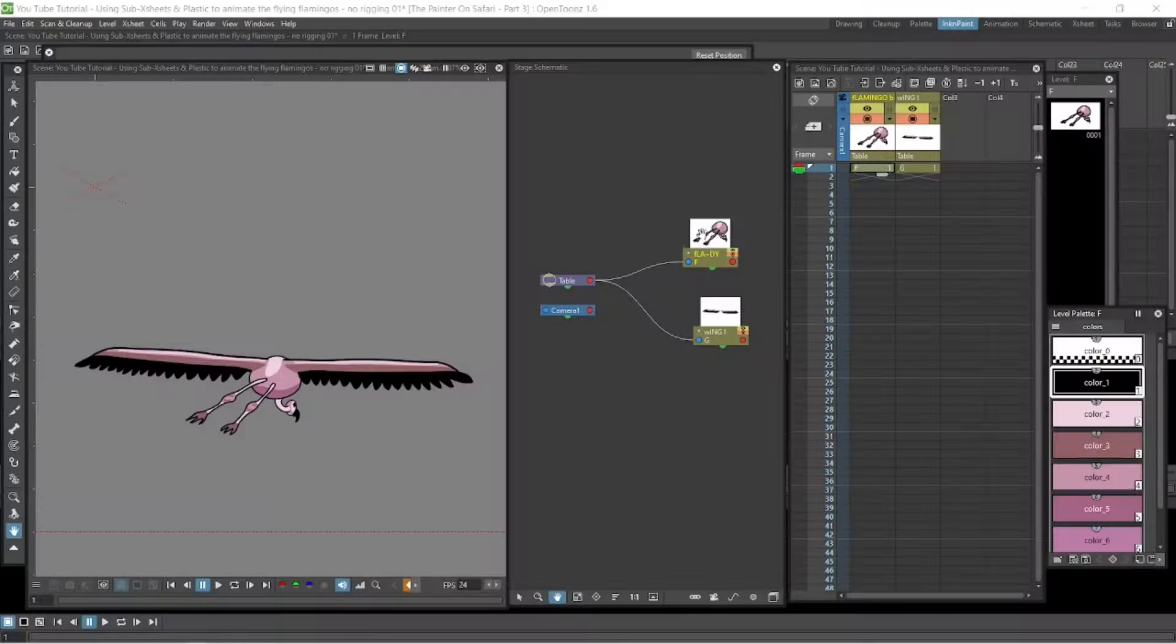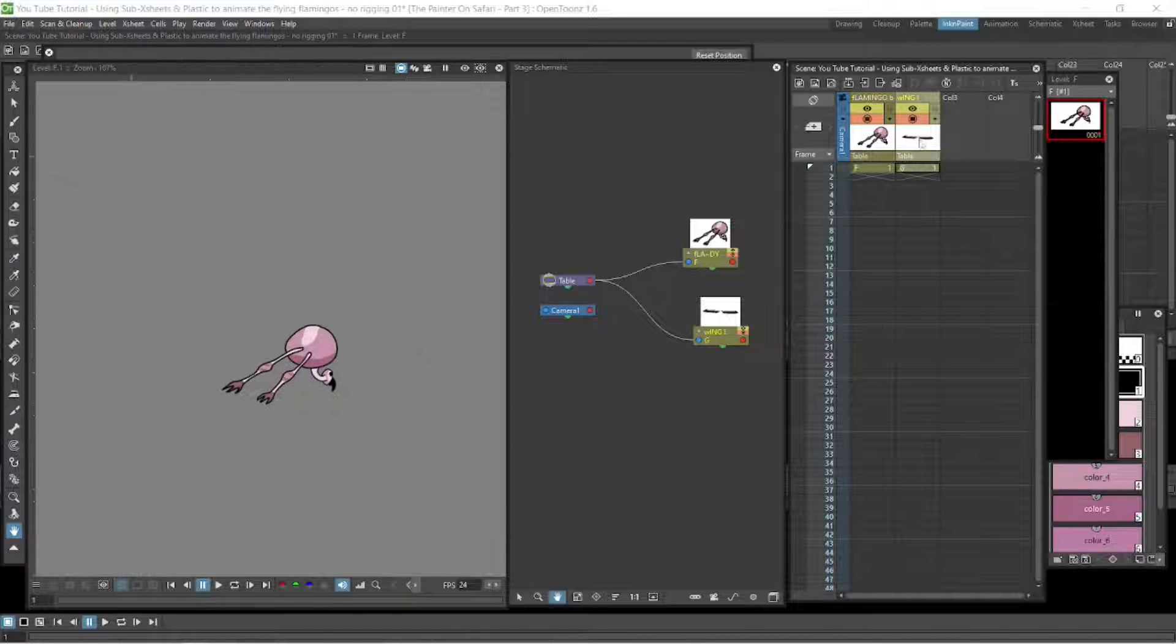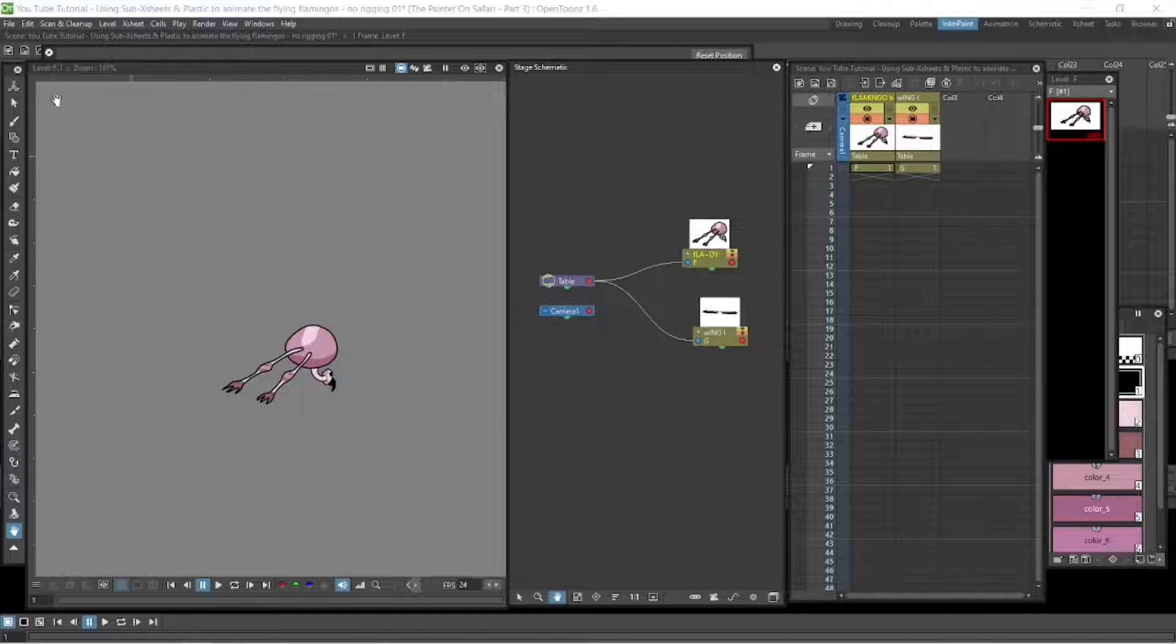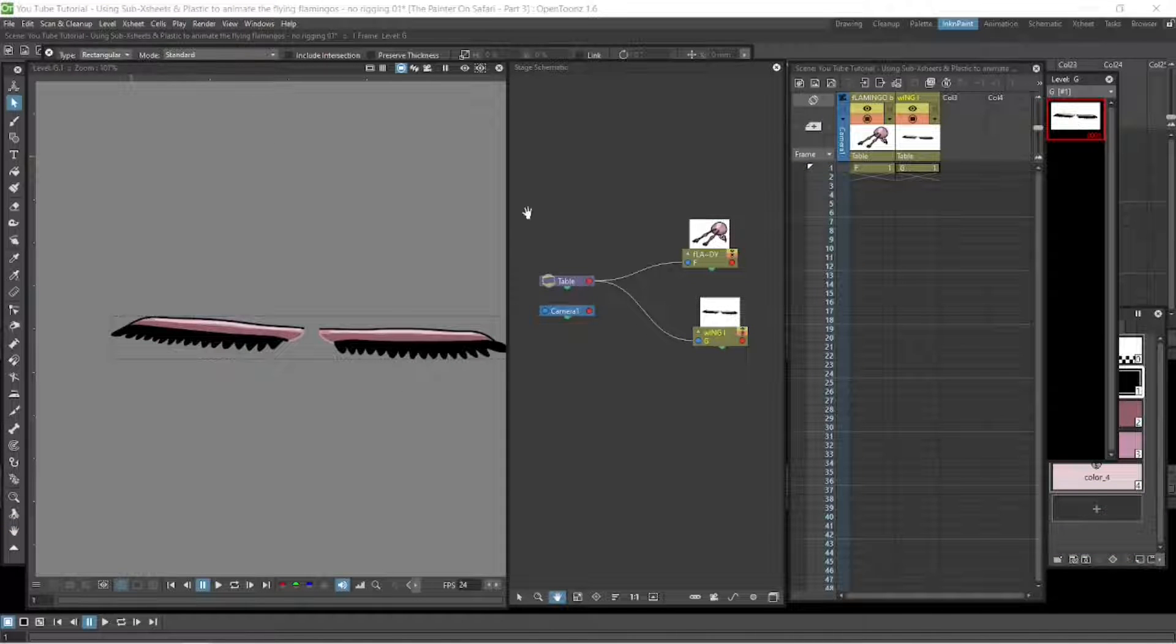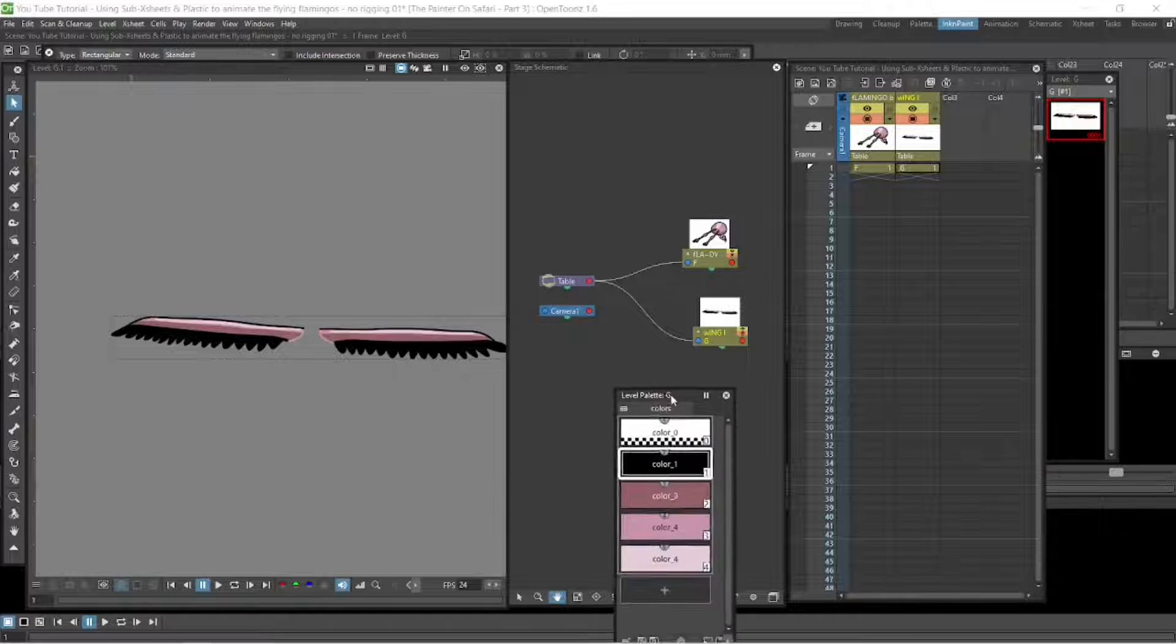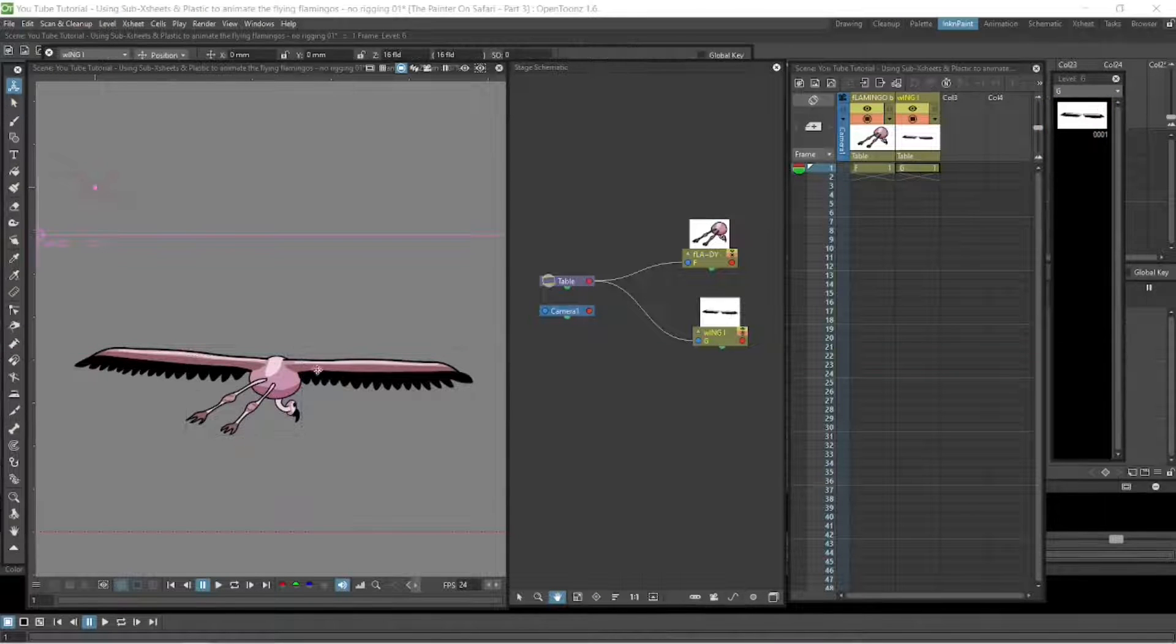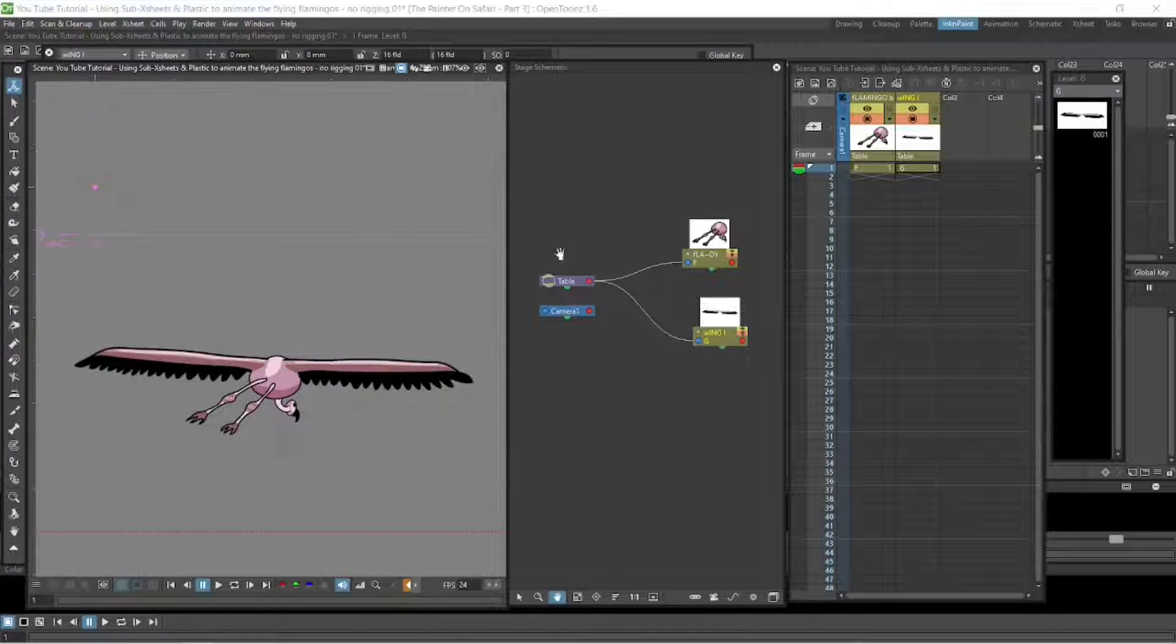Basically the flamingos are just in two parts, the body and the wing. They are separate. I drew them in OpenToonz. So there's the color palette and there's the wing separate and the body separate.